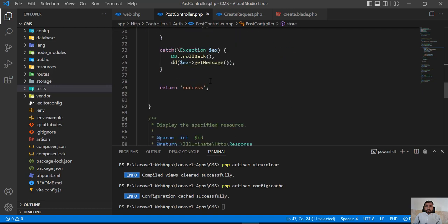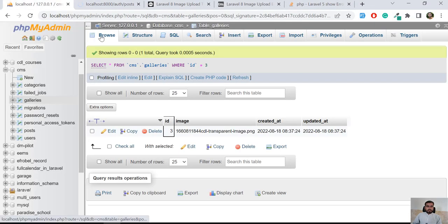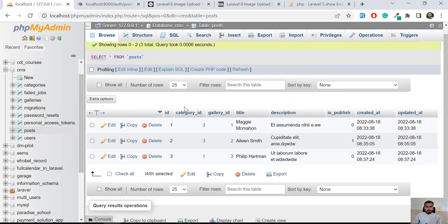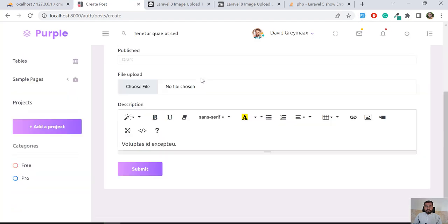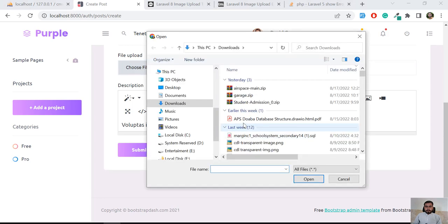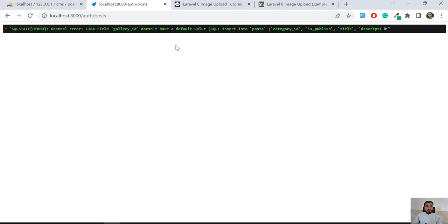Now let's run this. Before that, there are around three images and three posts. I'm going to create a new post — it's not going to create it because I made a typo. Let me choose a file and submit. It says 'gallery does not have a default value — insert into the post', so it's throwing the error due to the typo.